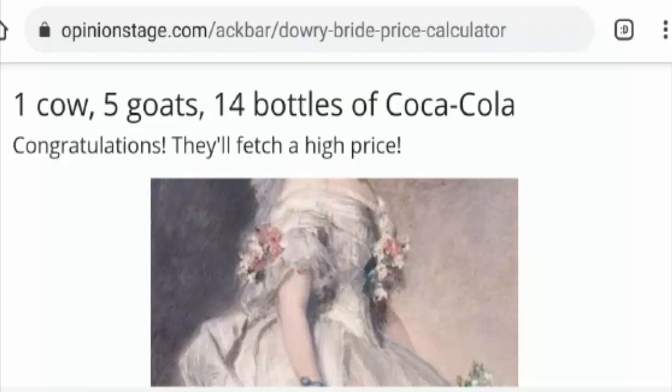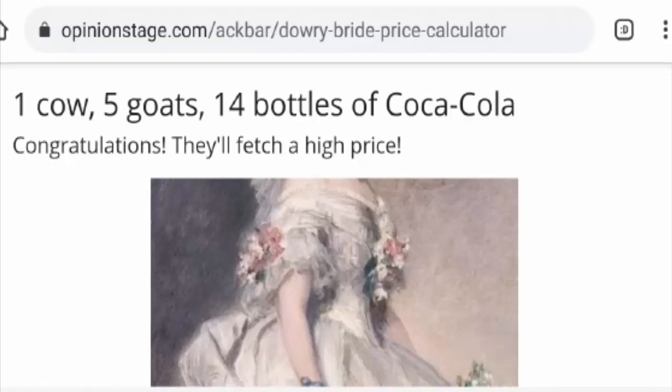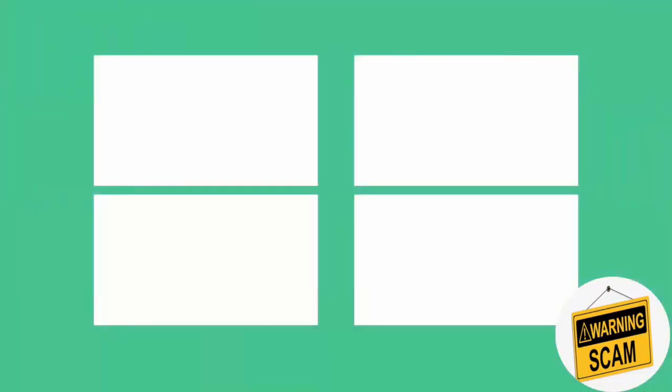What do you think about such calculators and such viewpoints shared just for fun on social media platforms? Do mention in the comment box. Friends, we keep reading your comments each day, so keep commenting. Do like this video, share it, and if you have not subscribed yet, do subscribe to the channel today. Friends, be informed and be safe.